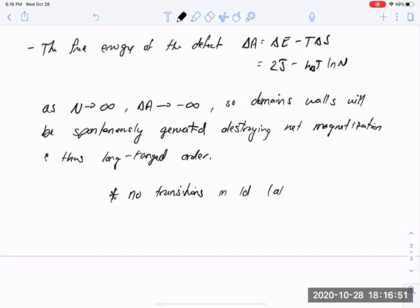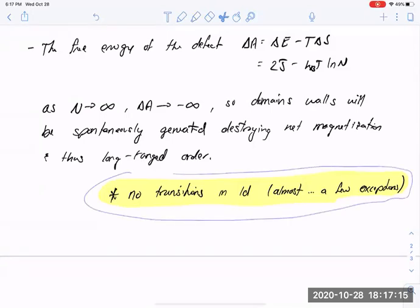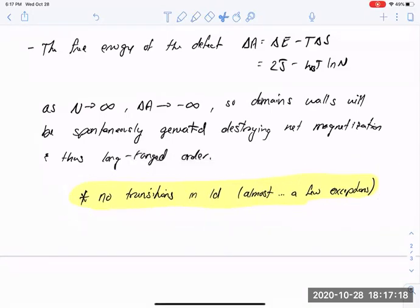This is almost correct. For those who are curious, there are some exceptions to this rule—a very famous one comes from noted theoretical physicist Freeman Dyson, who worked out a nice exception, but it's a fairly exotic sort of exception.